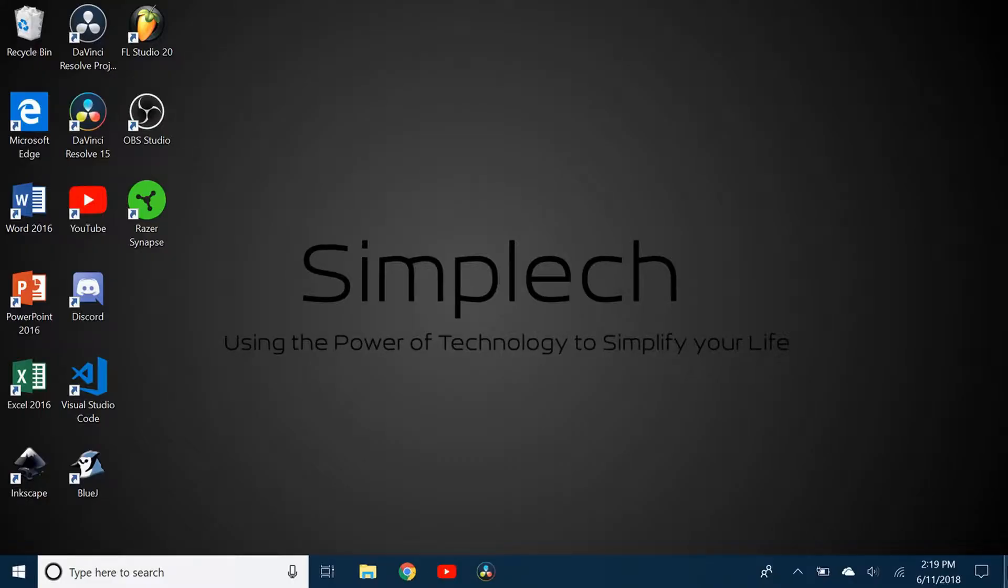Hello everybody and welcome back to a very new video. Today I'll be showing you how to put your apps that you've installed from the Microsoft Store onto your desktop.